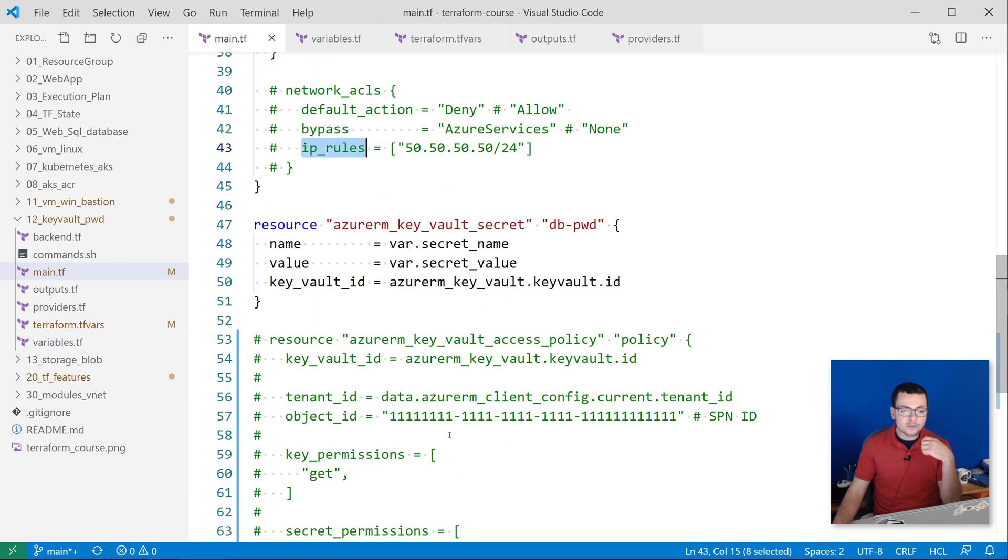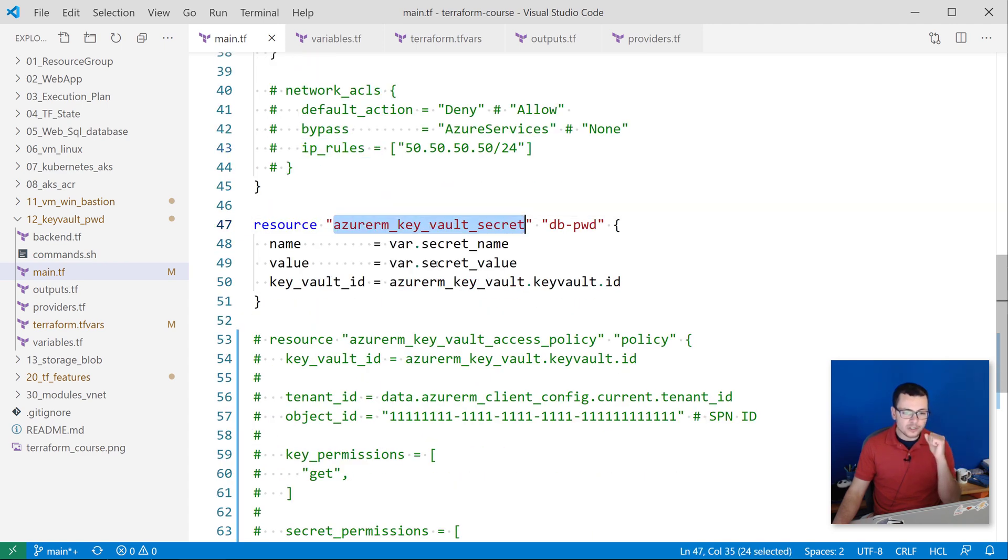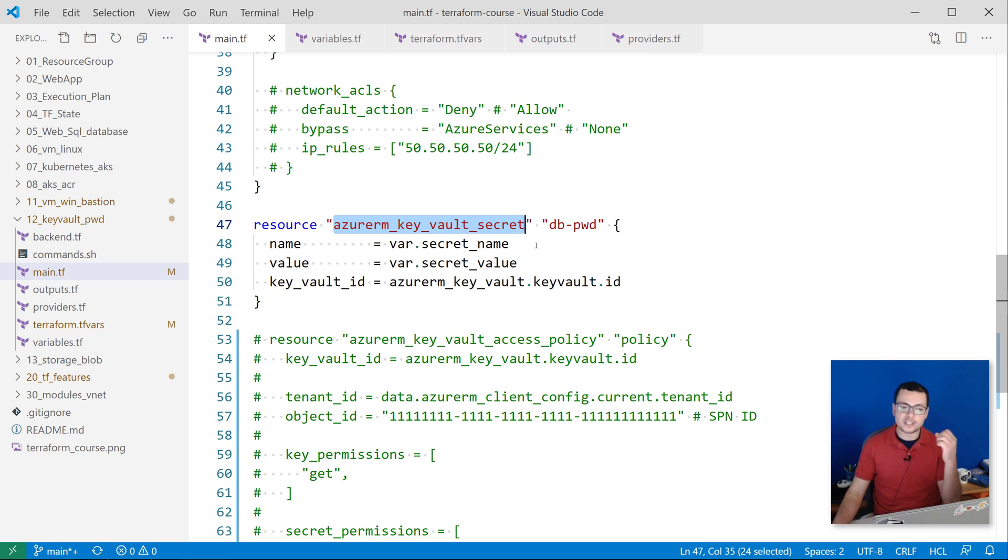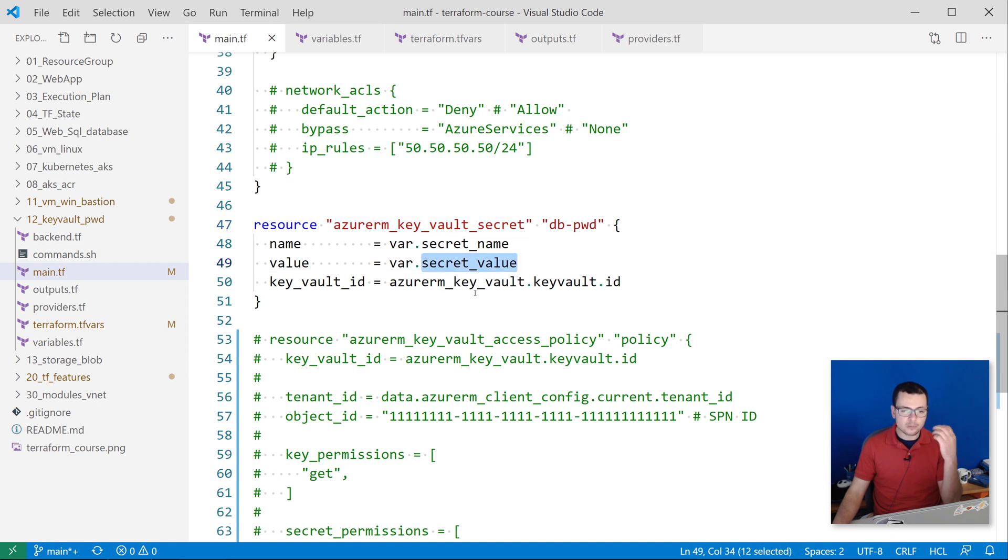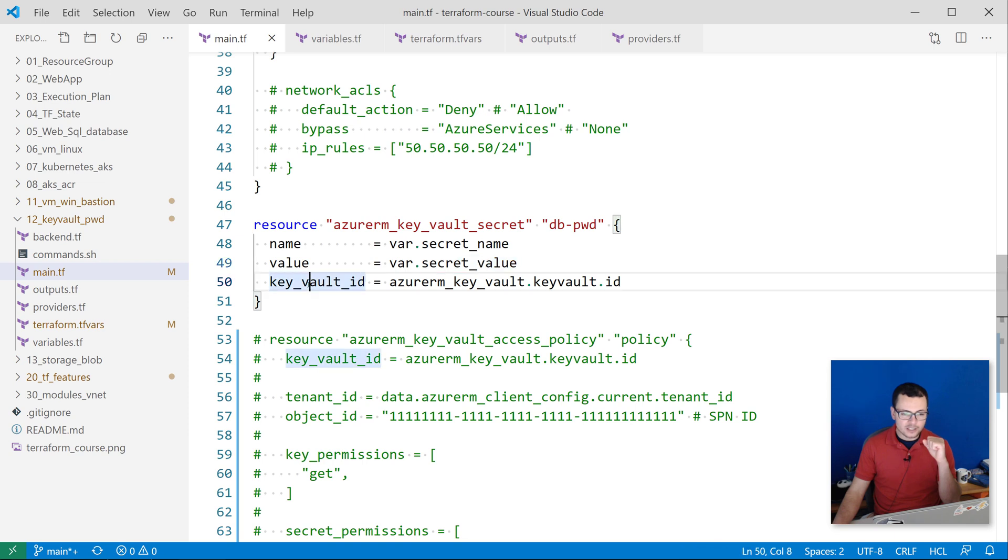Then into that Key Vault, I want to create a secret. That would be created using the resource type azurerm_key_vault_secret. I call it the database password and pass its value through a variable called secret_value, and attach that secret into my Key Vault instance through its own ID.